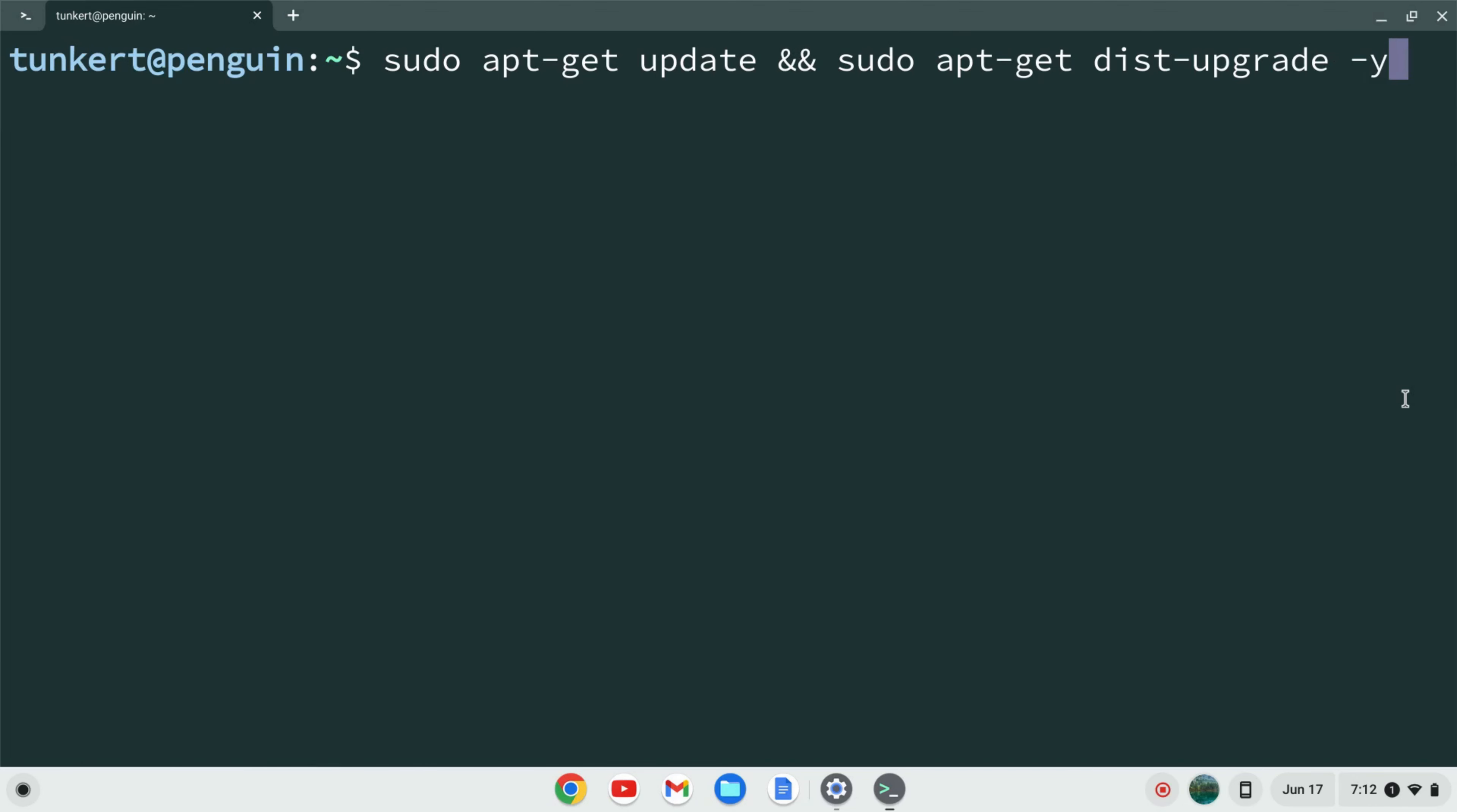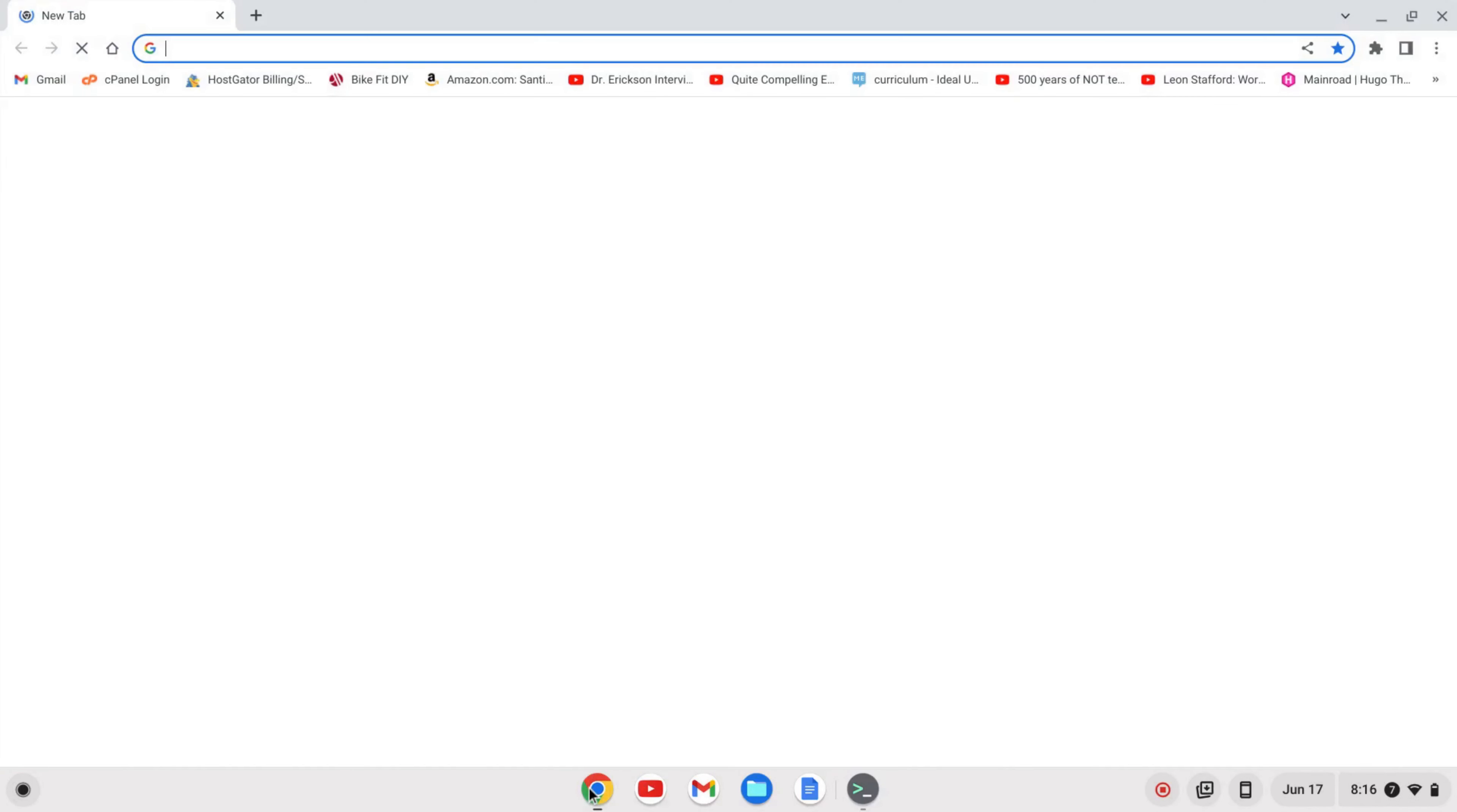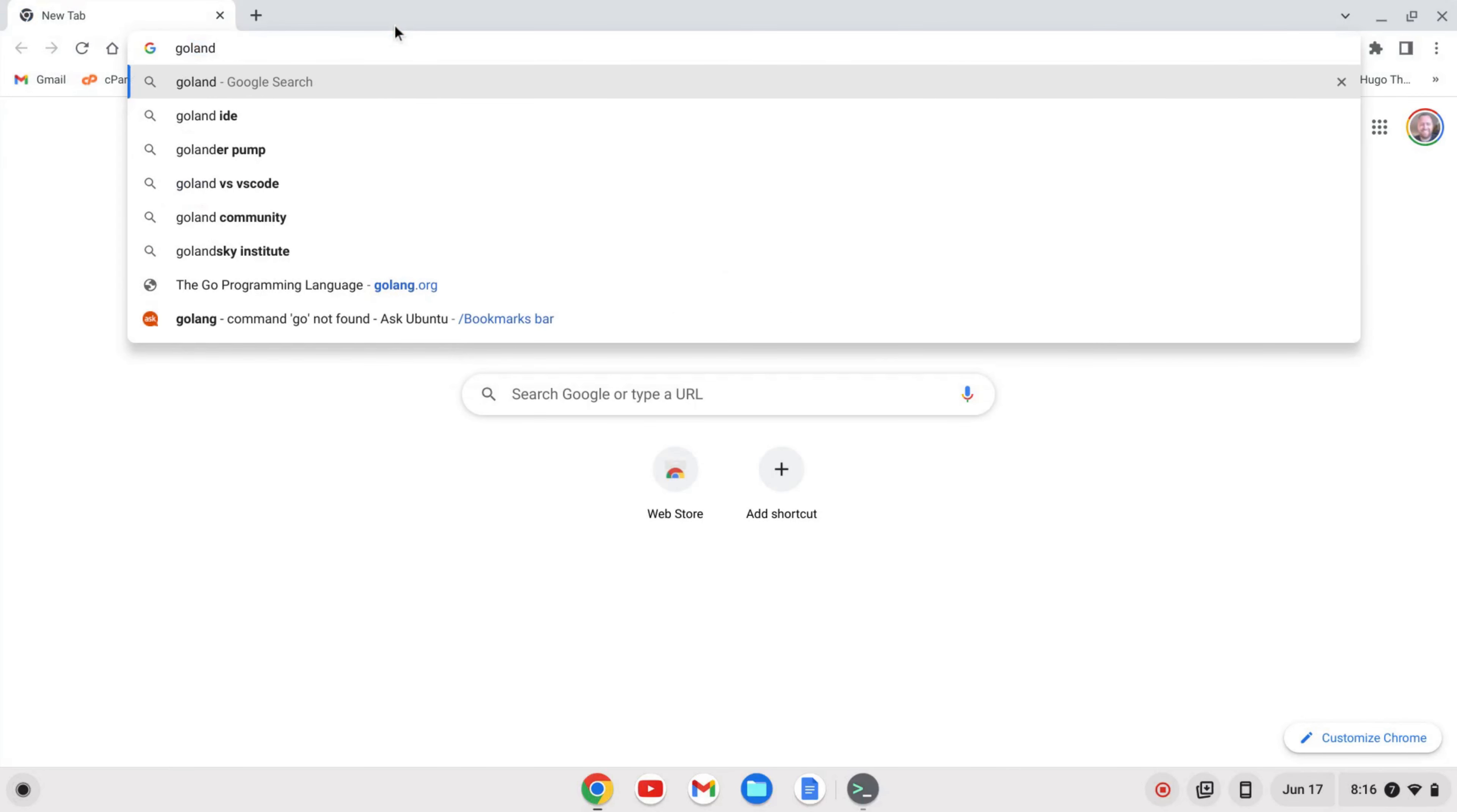I'm going to hit enter. This will take a few moments so I'll come back once that's done. Once Linux is enabled we can download GoLand. I'm going to open up a browser here and search for GoLand.